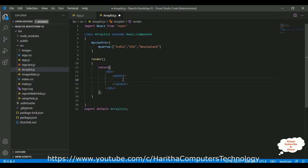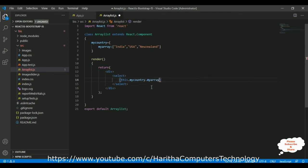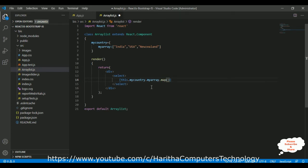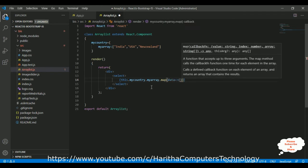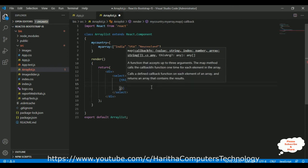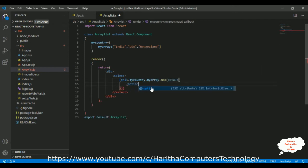Inside the select element, to bind the data into a dropdown list, I am implementing the map method. Between curly brackets: this.myCountry — that is the variable name — dot myArray dot map. Inside this map method I am declaring one object and adding the option element. Inside this option I am passing the parameter 'data', which contains all the array list items: India, USA, New Zealand.